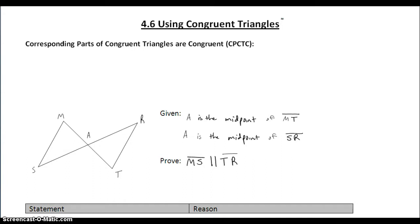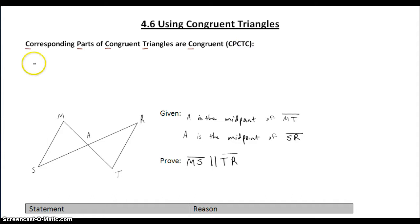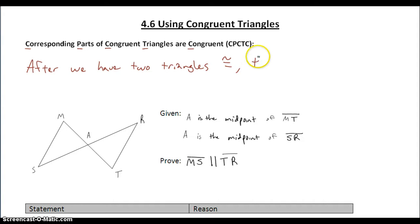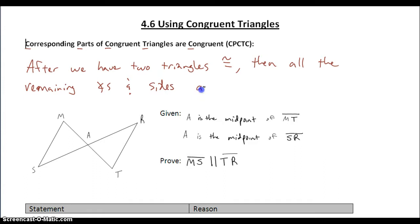In section 4.6, we're going to use congruent triangles to prove other things. To do that, we need to use corresponding parts of congruent triangles are congruent. The acronym for this is CPCTC — corresponding parts of congruent triangles are congruent. CPCTC says that after we have proved two triangles congruent to each other, then all the remaining angles and sides of those two triangles are also congruent. CPCTC allows us to use congruent triangles to prove other things.